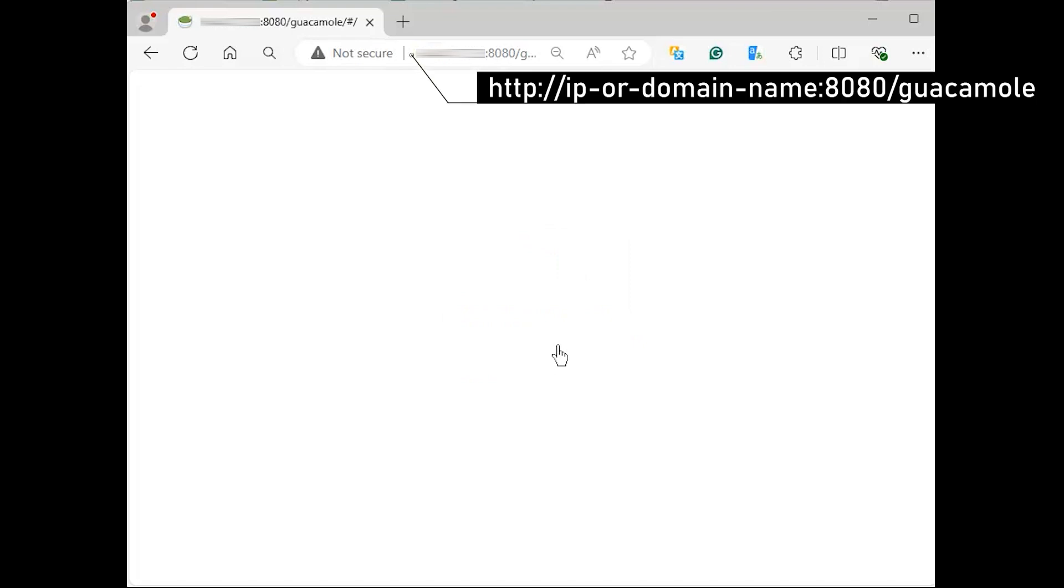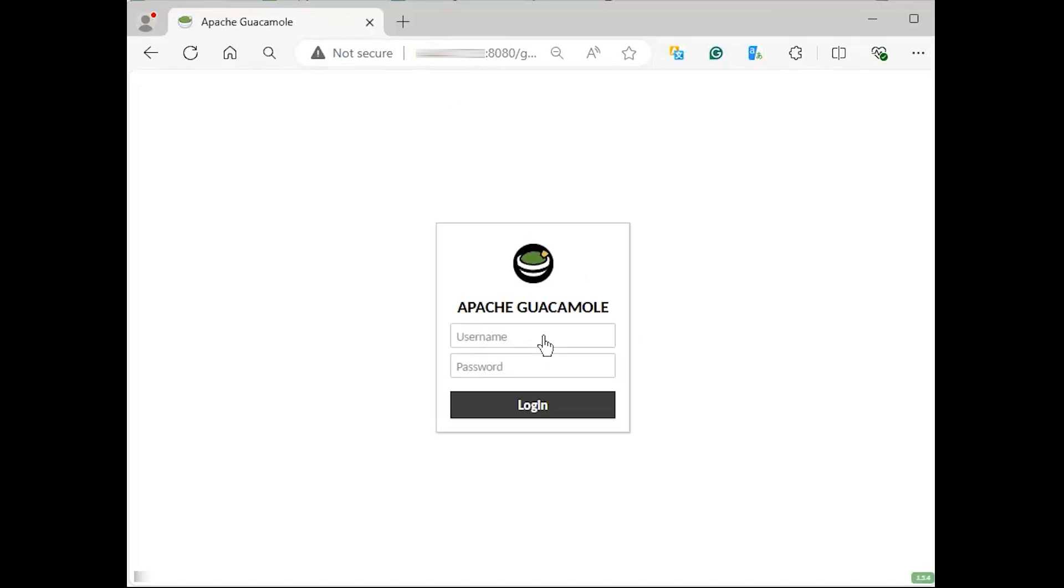So, we have set up everything well and we should therefore be ready to access the application we have been toiling to bring up. To access guacamole's web interface, simply point your browser to the following URL. You should be greeted with a login screen as the following. Log in using guacadmin as the username and guacadmin as the password.